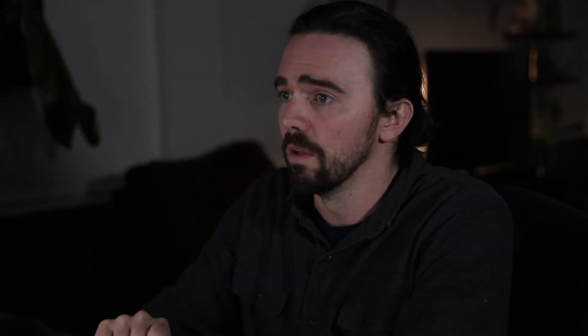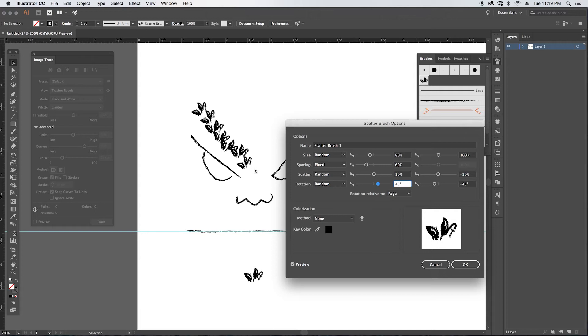But for this case, I don't want them to vary too far from the path. When I'm drawing trees for instance, I don't want the leaves to scatter too far. So I'm just going to leave it set at 45. You want to set your color method to tints and then we are pretty much good with this brush.